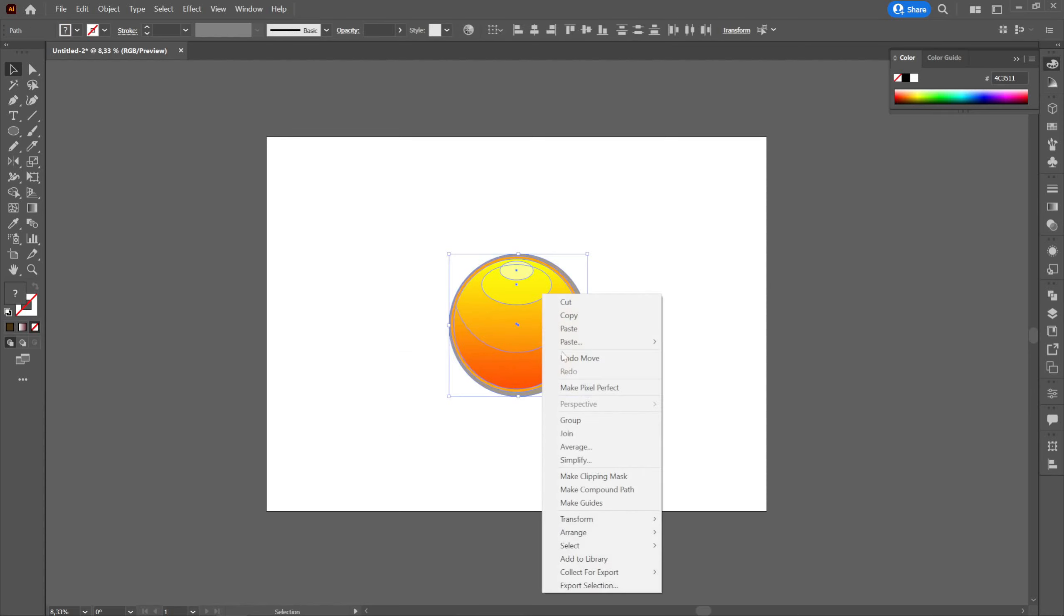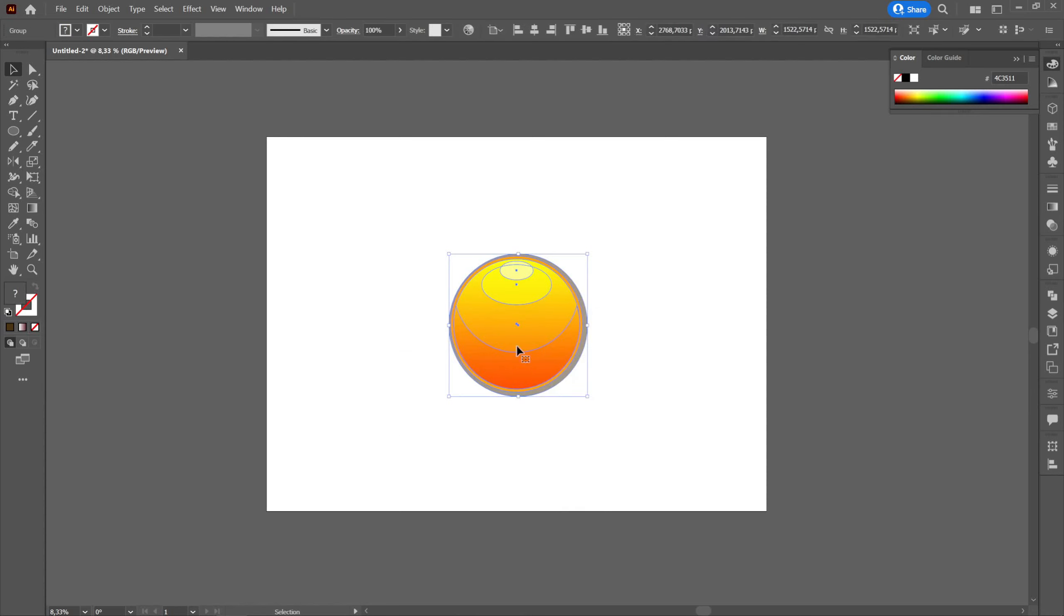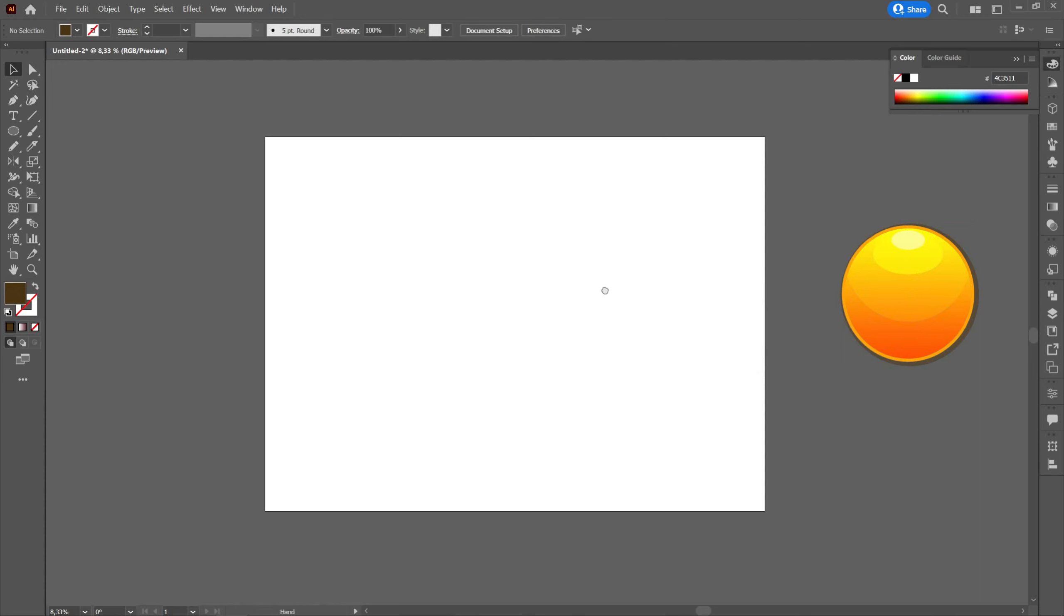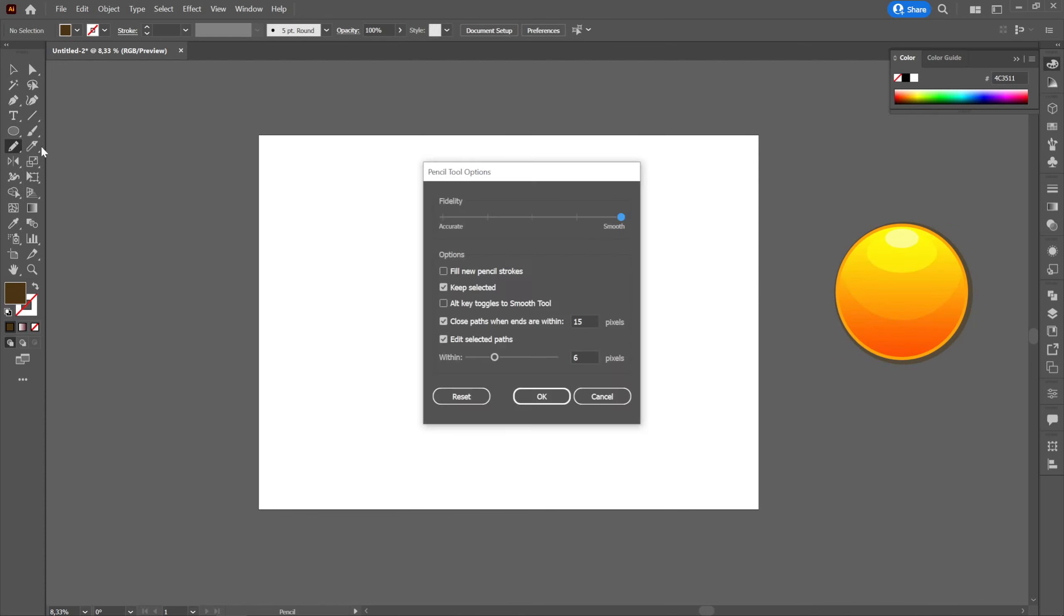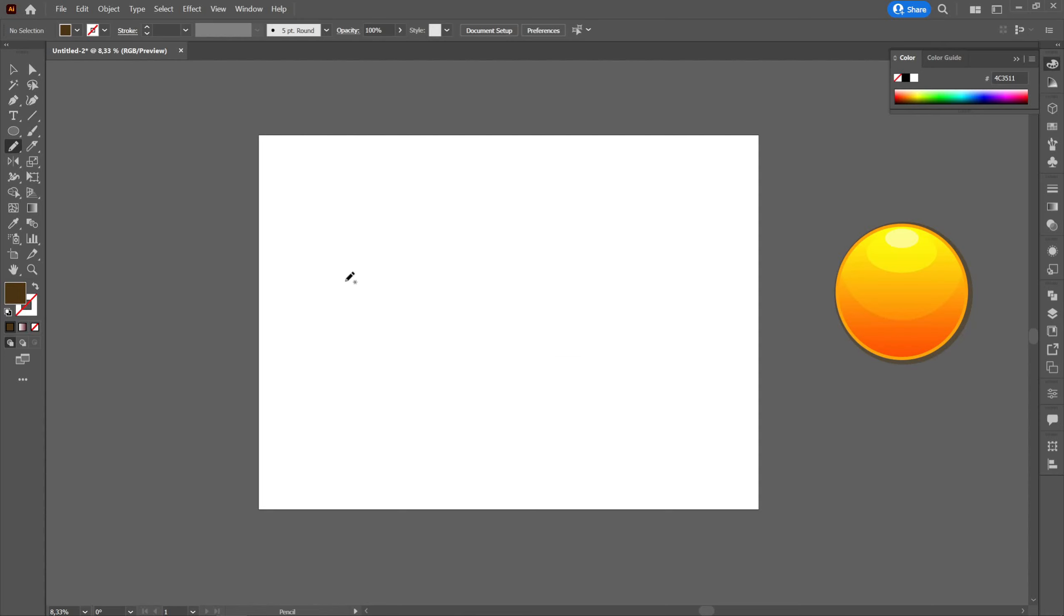We will group everything and move to the right side. Now we are going to create the white of the fried egg. We will select the pencil tool, we will double click on it and we will select the fidelity close to smooth and we will create a shape that resembles a fried egg.